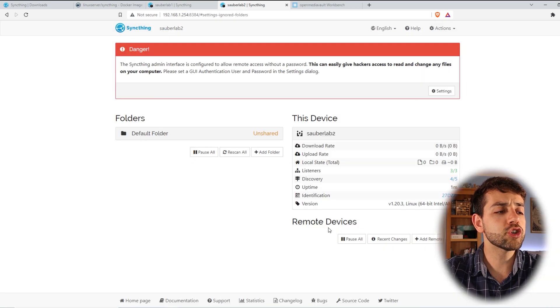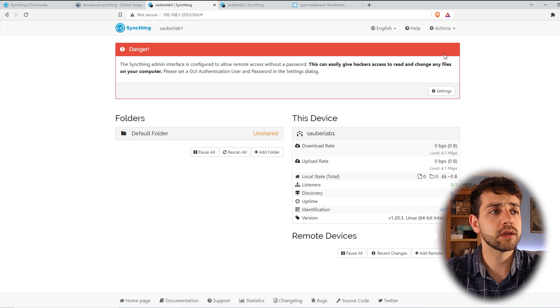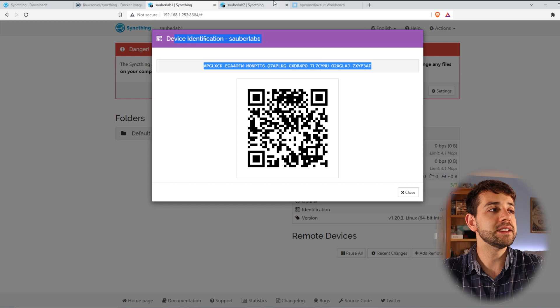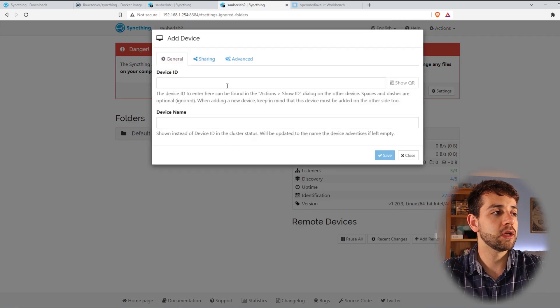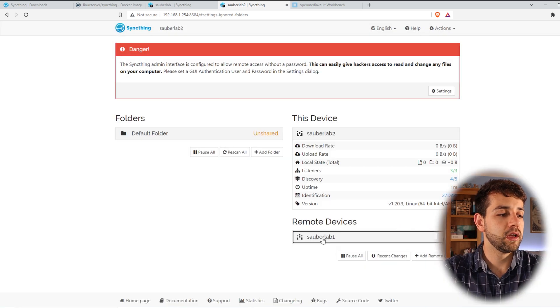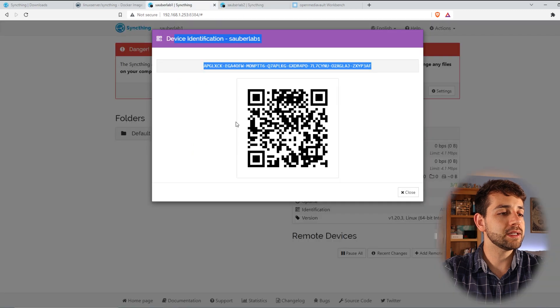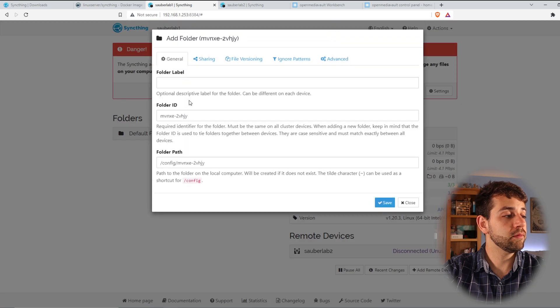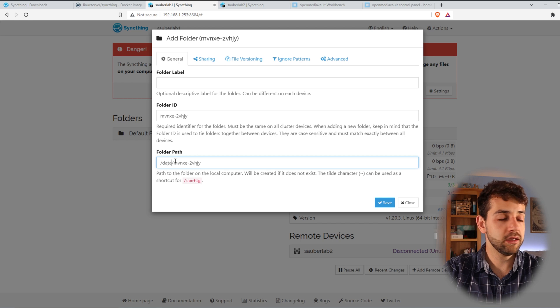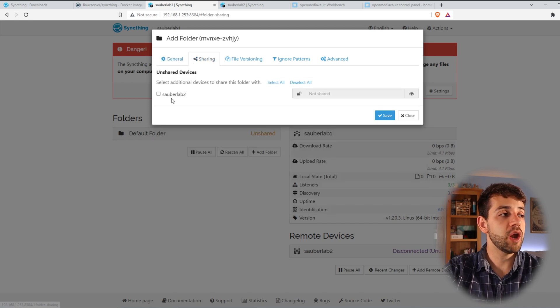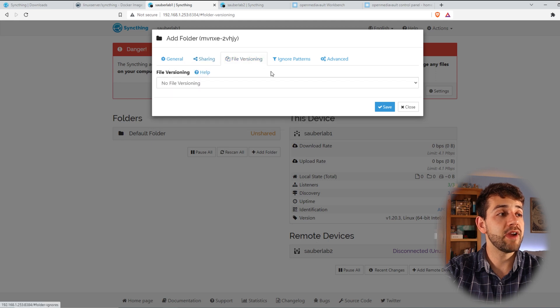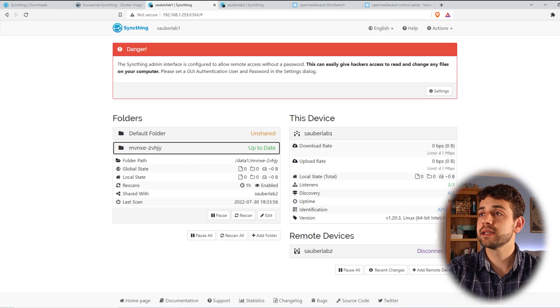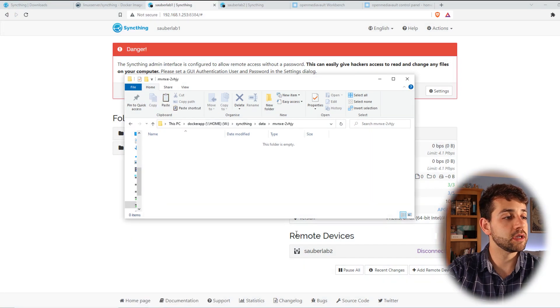We can come here, actions, show QR code. I copy this information, come here, add a new machine, and I paste it. And here I put the device name and I put save. Now it will try to connect. It will take a little bit until it has all the configuration. Now we're going to create a new folder. So click add folder. I can select whatever I want, but I'll put it in data1 and this folder. For sharing, I already want to share with Sauberlab2. Versions - everything else we're going to show later. And I put save. Now it updates. So if I open here, it already shows everything. So now I will go to my pictures and copy some pictures here.